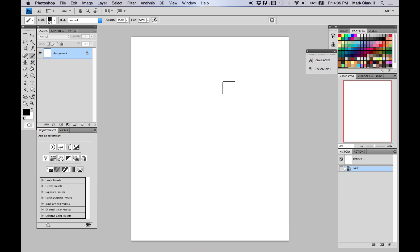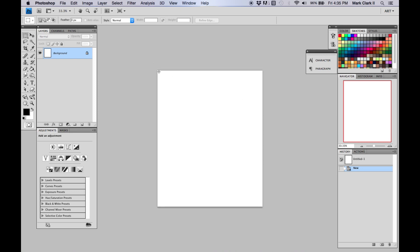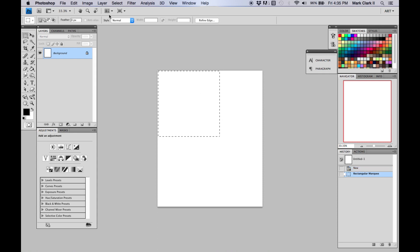Welcome everyone. Today I'm going to teach you how to create a brush in Photoshop. The first thing you want to do is have a blank canvas, then select the marquee tool and crop it into a square, because Photoshop reads brushes on a square canvas.